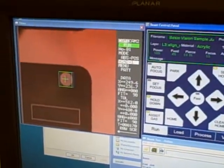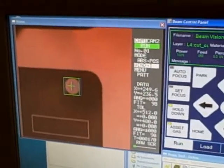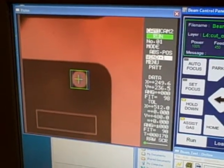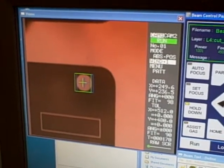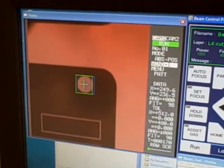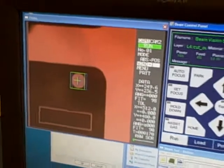But when you do, you just line up the crosshairs on the new target and hit go. There you have it.